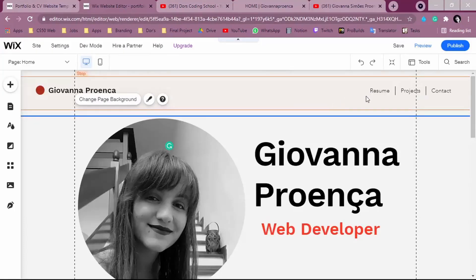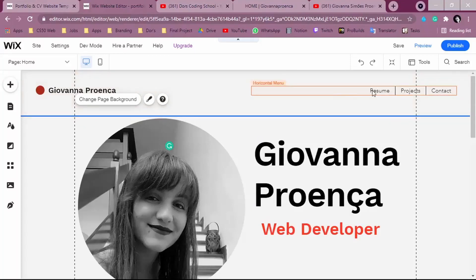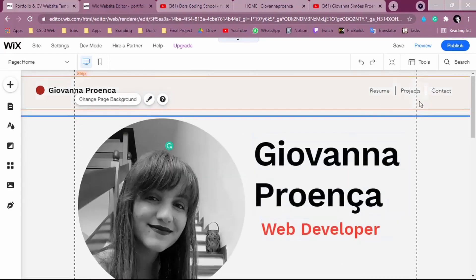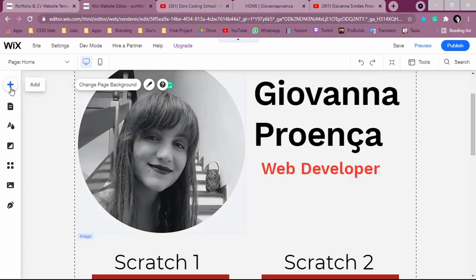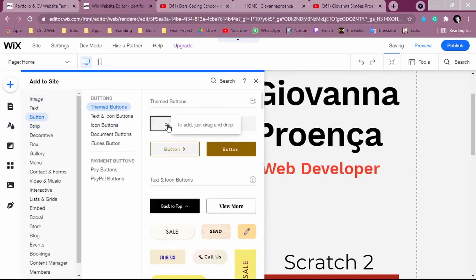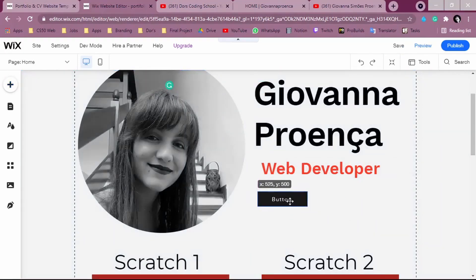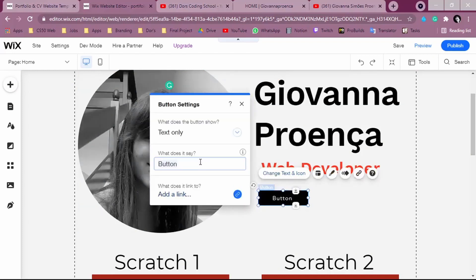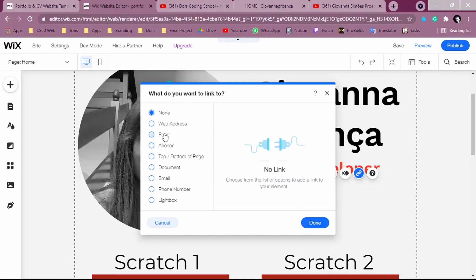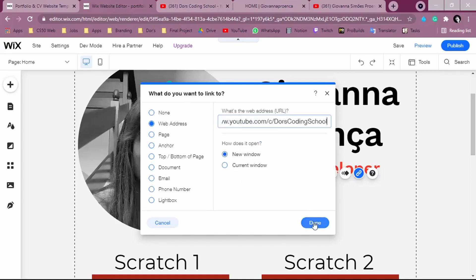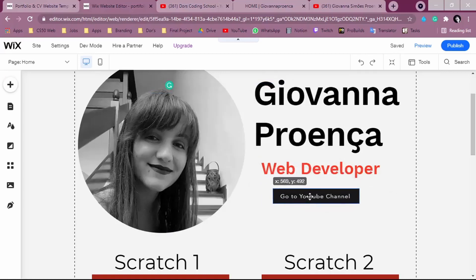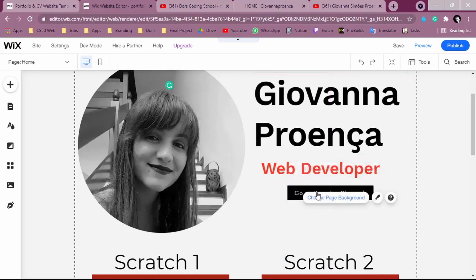There's a bug in the nav bar editing right now, but it should be fixed soon. To work around this, we'll create the buttons directly on the page. Click 'Add,' find 'Button,' and choose one — for example, this style. Place it on the page, then click 'Change Text and Icon.' Change the label to 'Go to YouTube Channel.' Add the link by selecting 'Web Address' and pasting your YouTube channel URL, then click 'Done.' Make it larger and adjust the color.